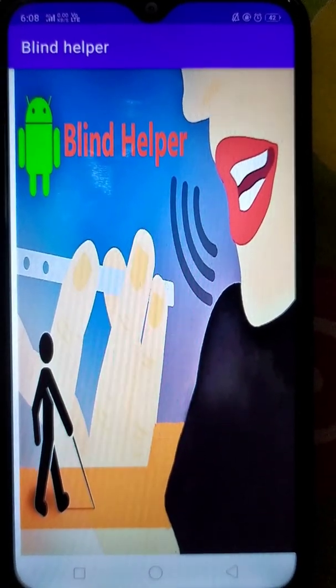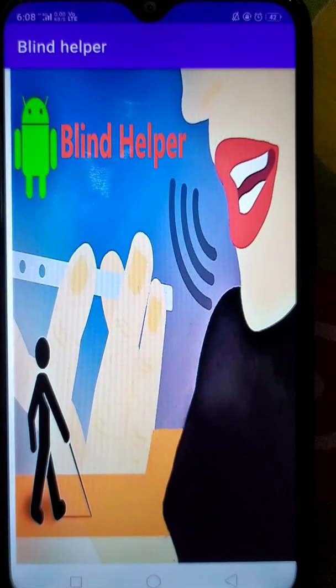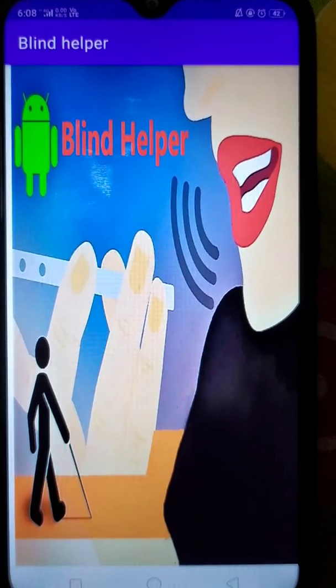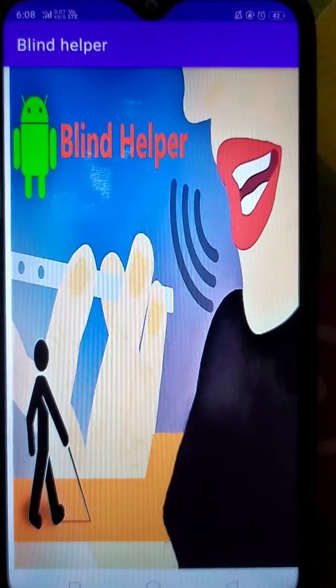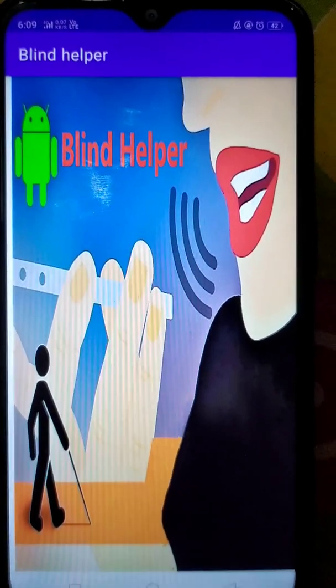Welcome to Blind App. Swipe left to listen to the features of the app, and swipe right and say what you want.